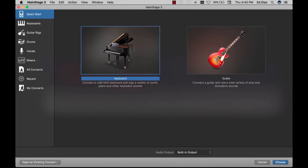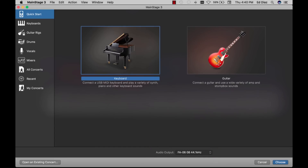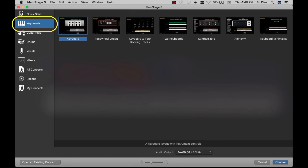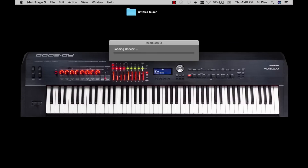Now that we have Apple MainStage open, let's do a couple of things. First, let's go down to the audio output and switch this from built-in output to the FA output. This will make sure that all the audio coming from Apple MainStage is routed through our FA workstation. Now let's go ahead and choose some keyboard rigs. I'm just going to use the Alchemy rig and let it load up. Remember, I'm just using that particular concert to get us started — you can create your own concert with your own custom patches and everything we see today will still work the same.